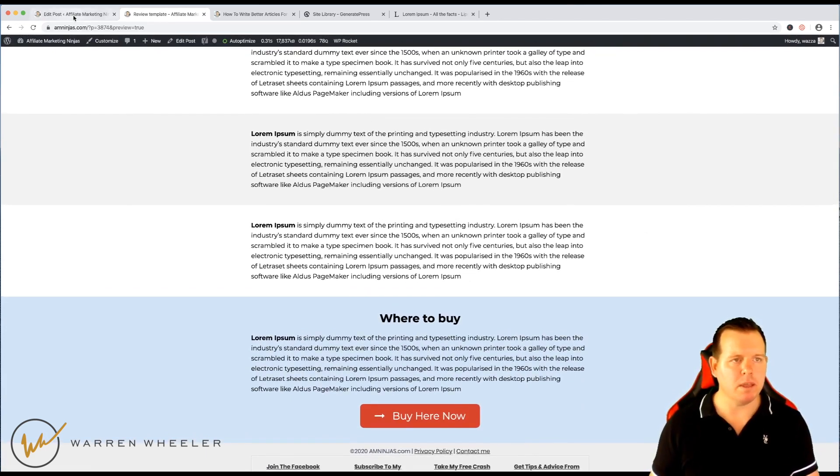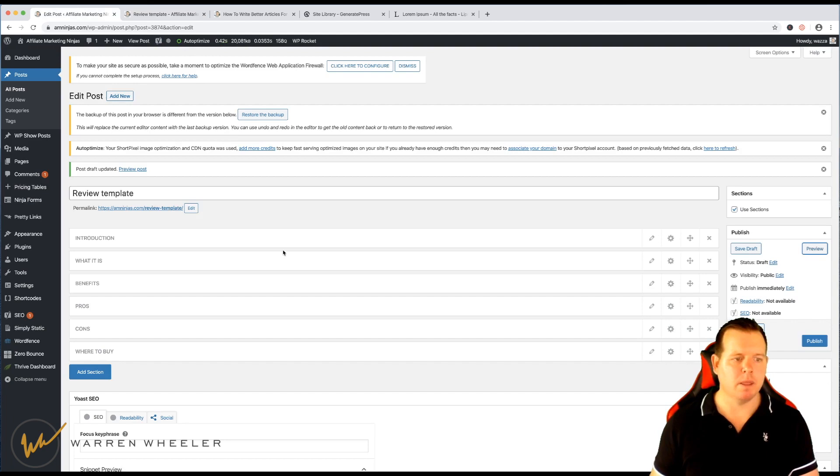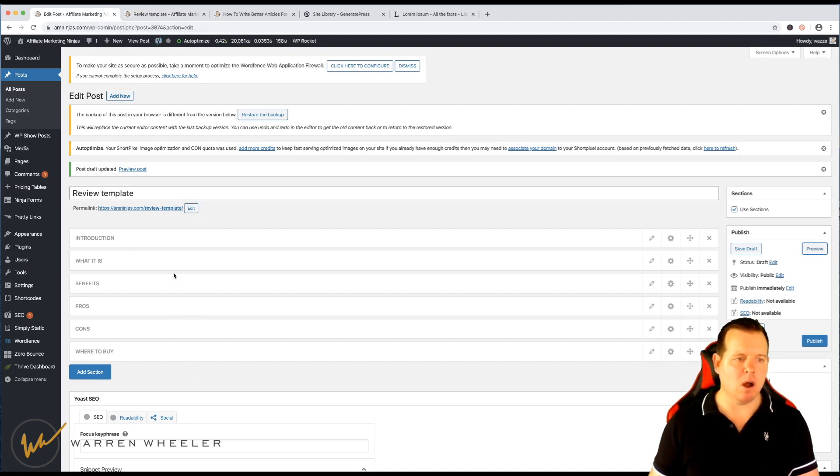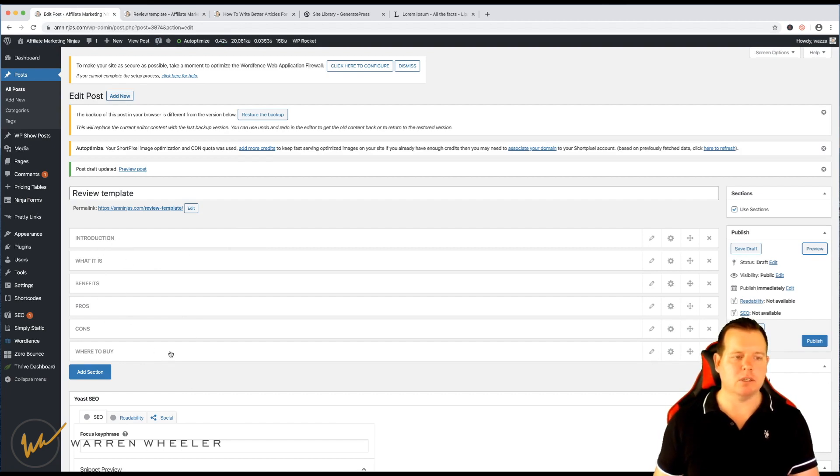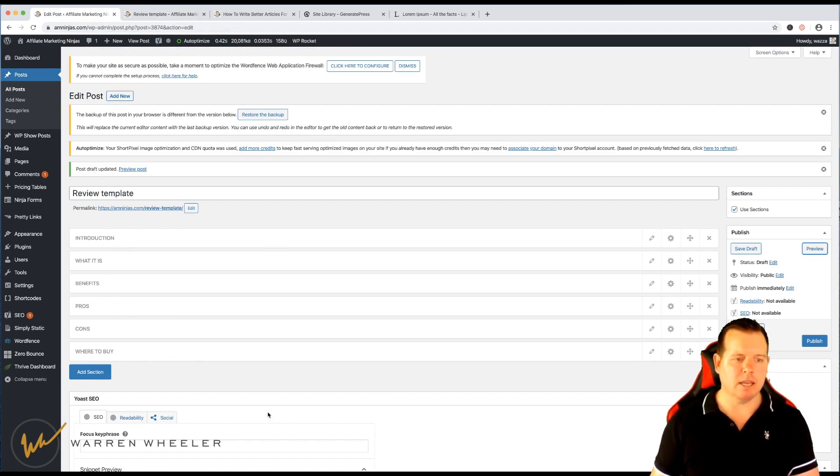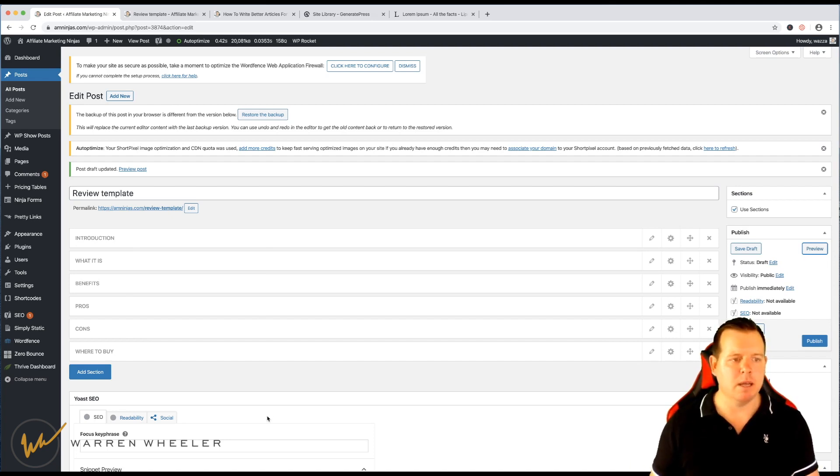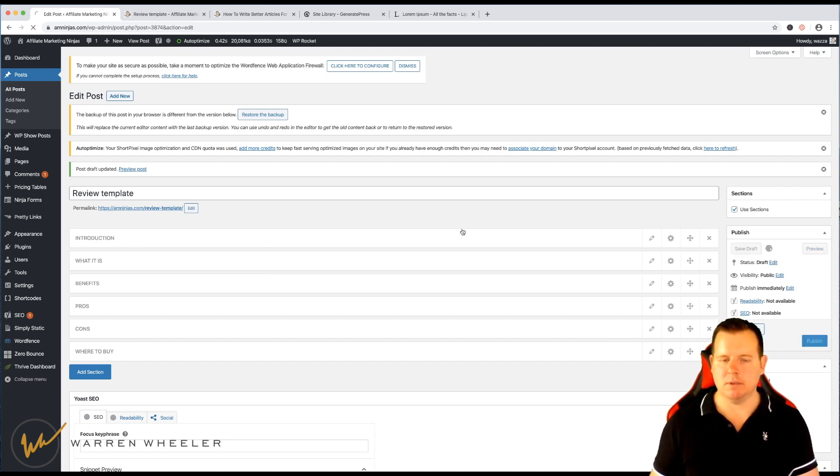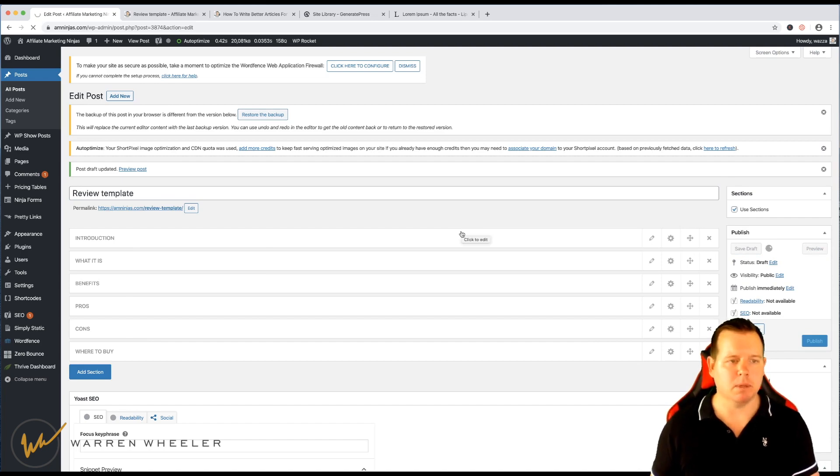But the thing is, now that we have this set up, like how I do it. I don't have any content in each section. I just have it labeled and named the same as what I would for any other one. That way I can simply just save it as a draft. So you don't publish this template.